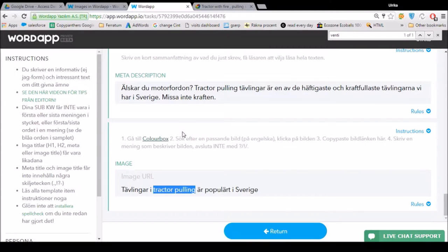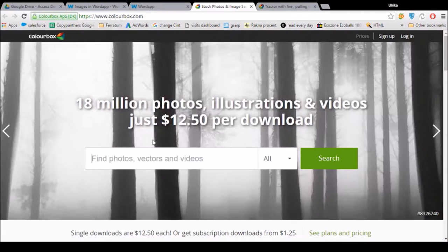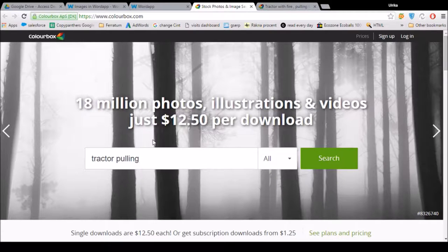If your instruction says you should have a picture from Colorbox, start by copying your main keyword — you need to make the search in English. My keyword is already in English, which makes it easy. I click on the link and go to search for this.